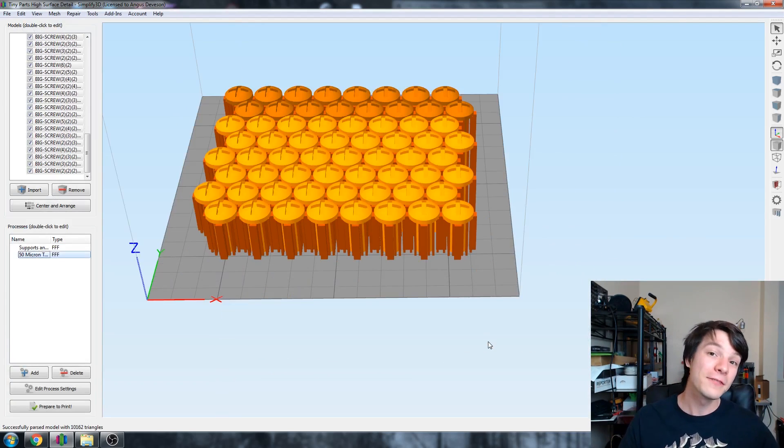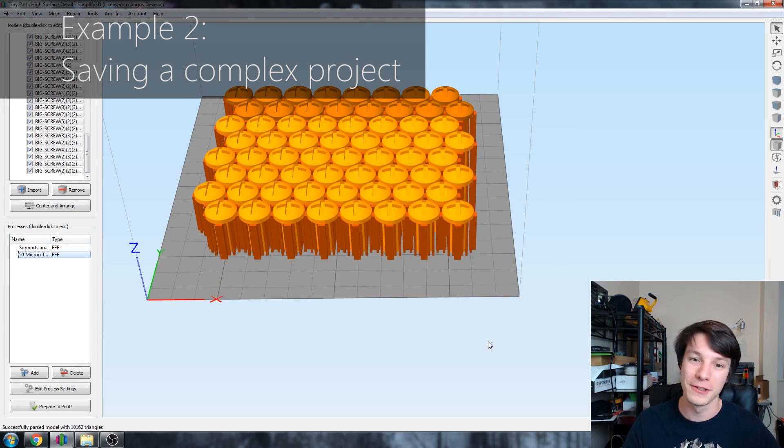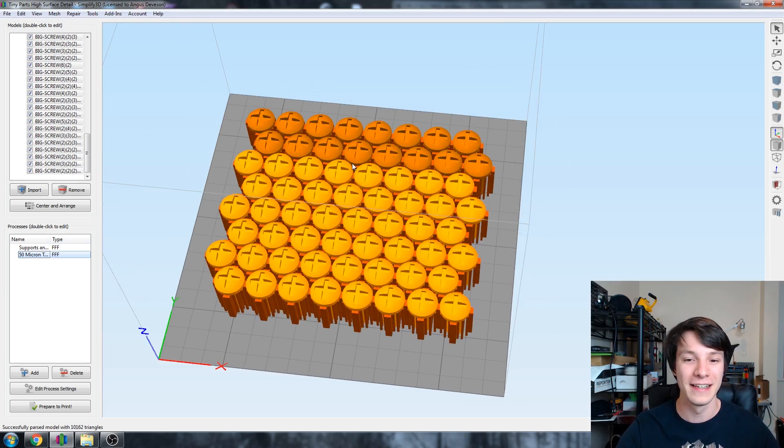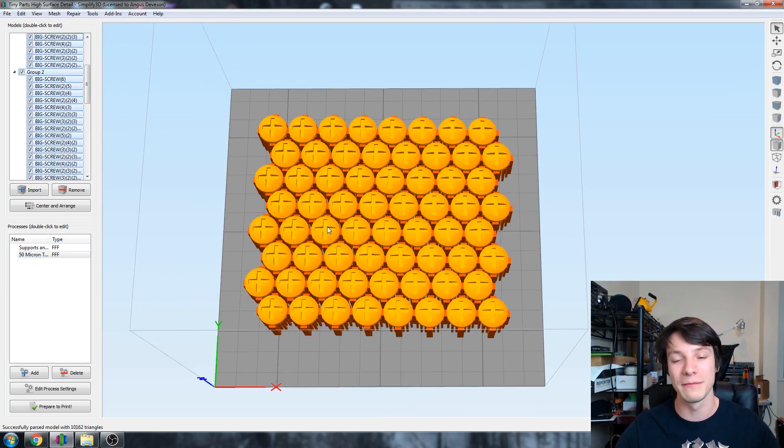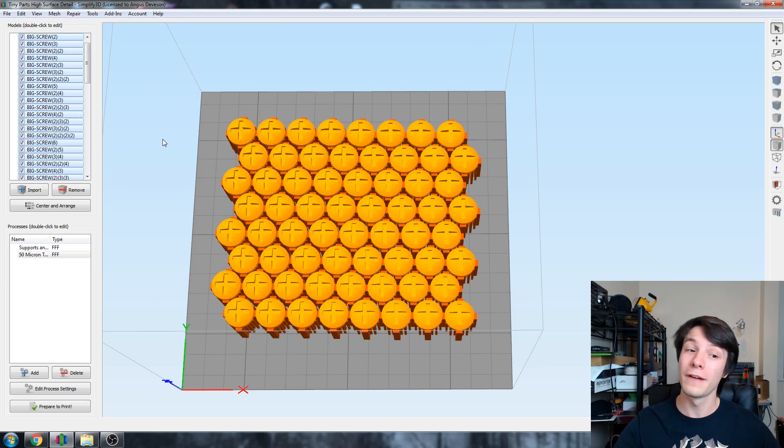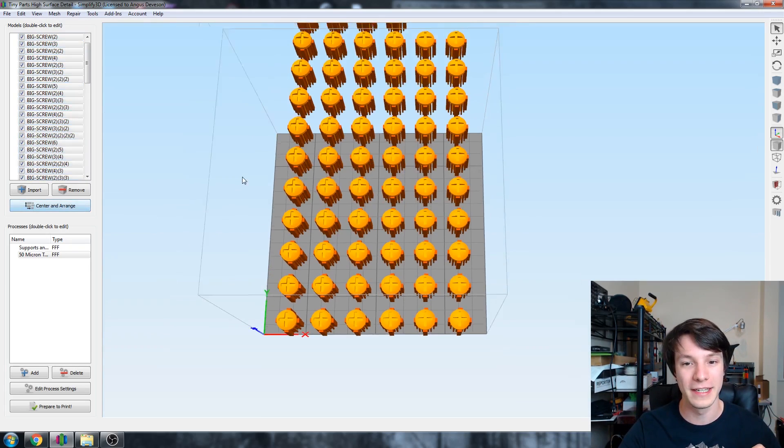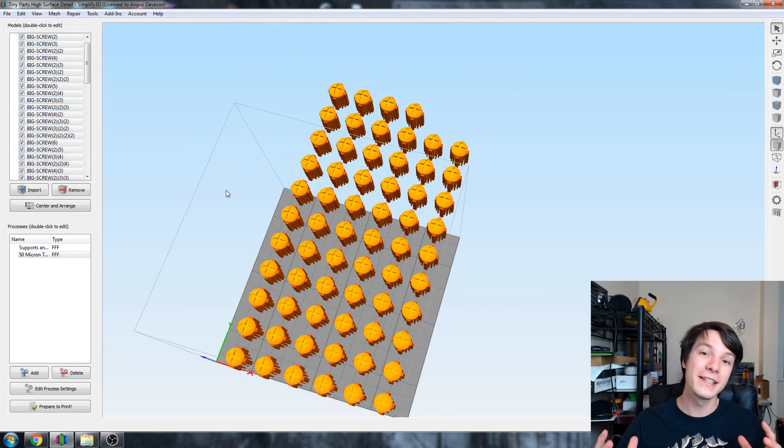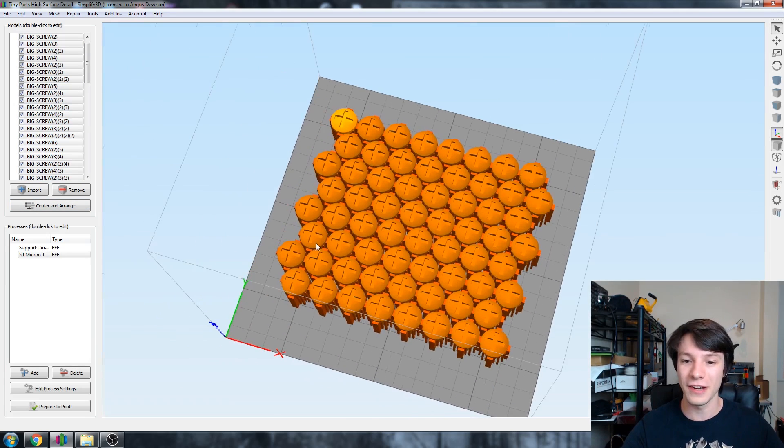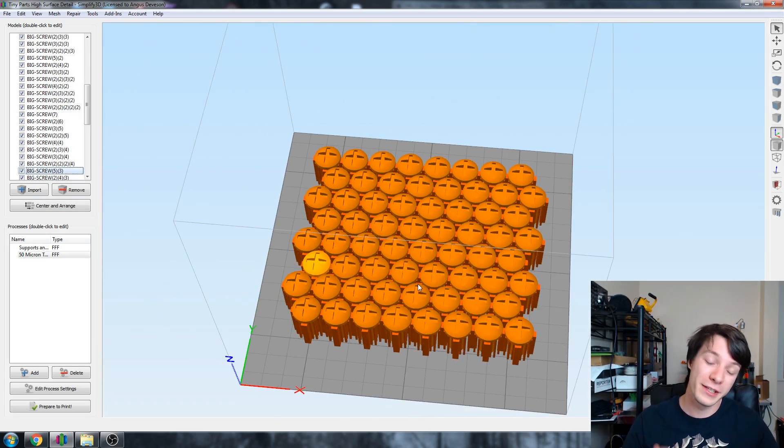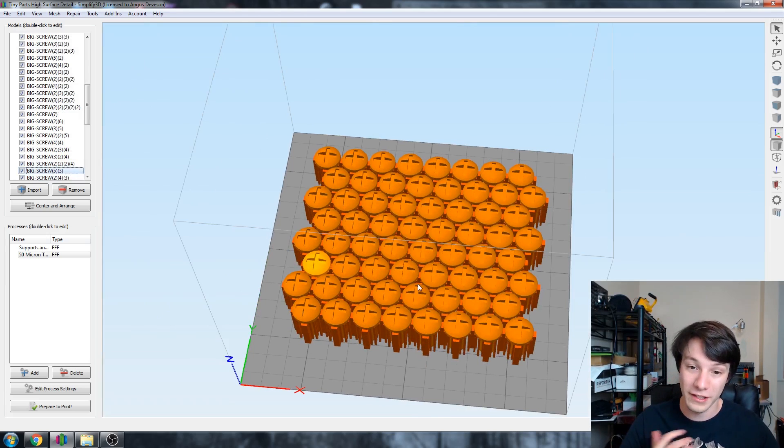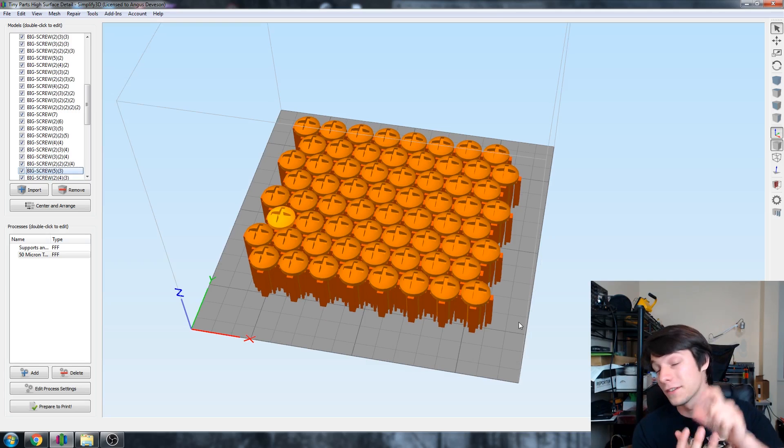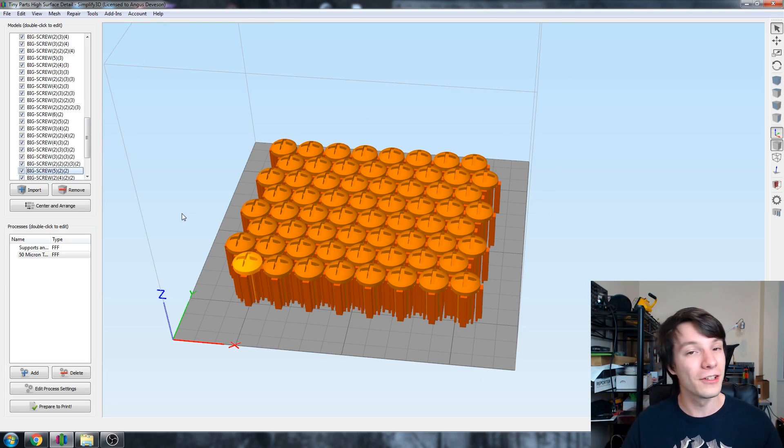And the next way to use a factory file is to save a complicated project that you may want to print again. This is a batch of screws and this took me a long time to set up because all of these screws have been manually moved into place. Because normally, if I was to center and arrange these screws in Simplify3D, they would give them a bit of spacing, which is what you normally want. But in this case, I don't. I want these screws to be close together because I've got a special kind of dense support structure that's holding them all in place so when it builds up the shafts of the screws, they won't fall over.